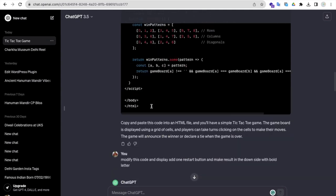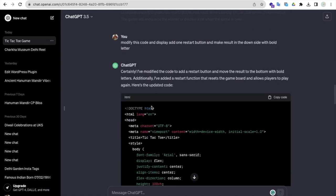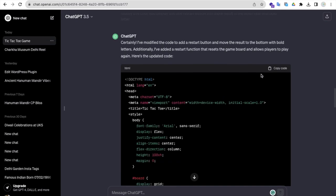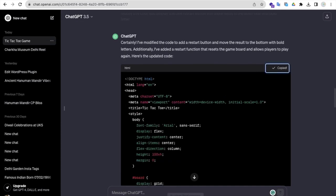What I have done is I've just modified this code. I modified this code to add one restart button and make the result in the downside with bold letters. That's my whole code.